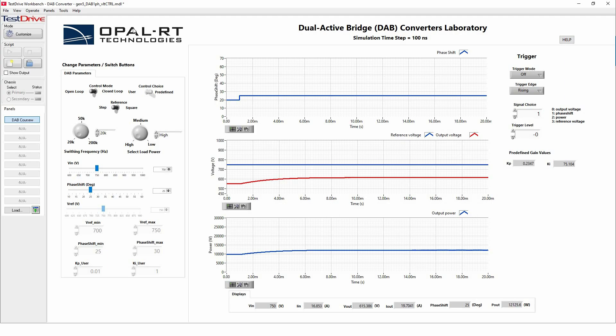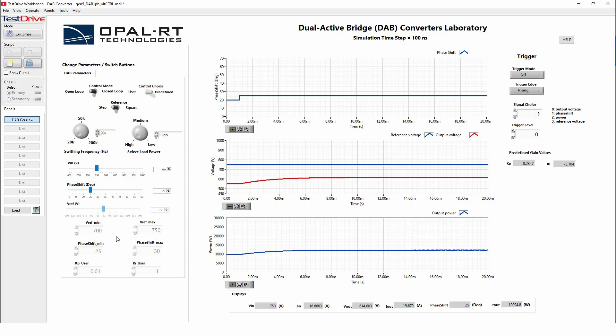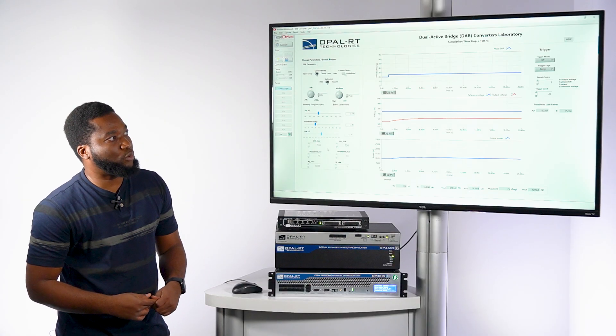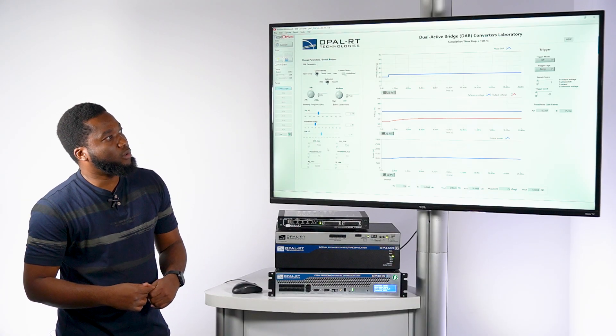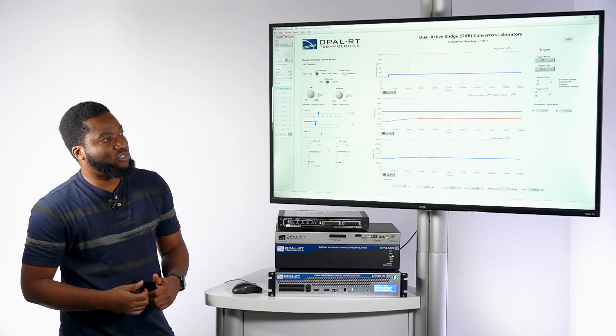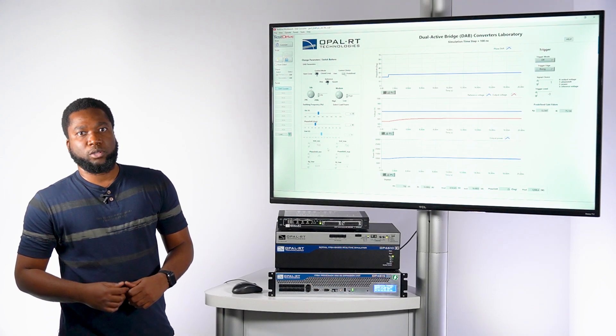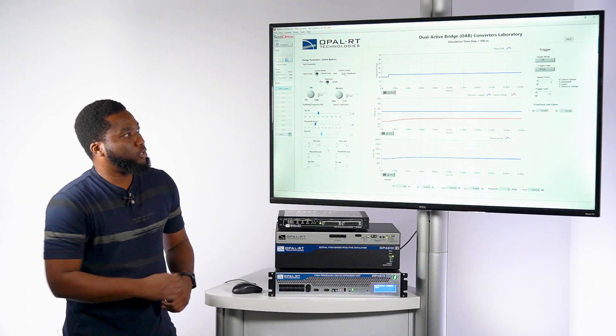And behind the TestDrive, we have a live panel which helps us control the different case study and scenario that we want to do for the DAB converter here. So let's say here we are in open loop. That means we are not controlling, we are not imposing the V_ref. So it's just the phase shift that will decide what is the output voltage for the DAB converter.